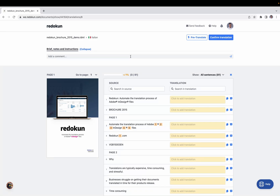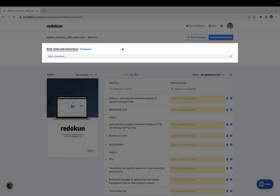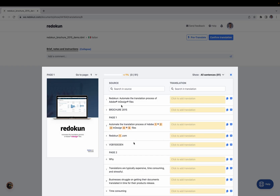Watch this video to quickly learn how to use the Web Editor. Let's break down this interface into three parts: the top bar, a space where you can communicate with your team members, and down below, the space where you do the translation.